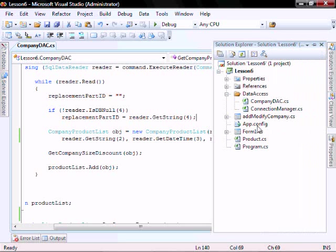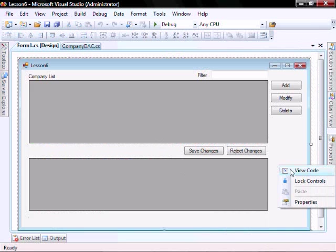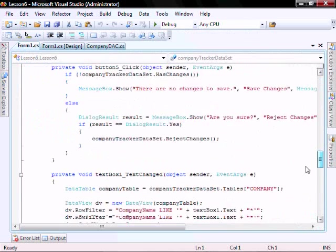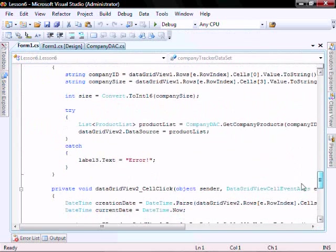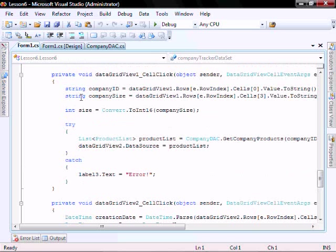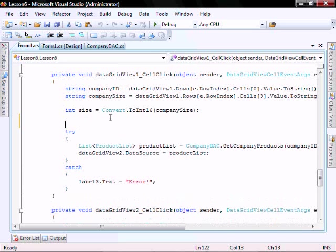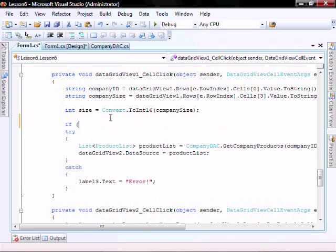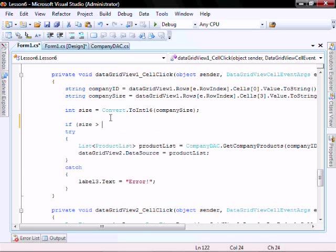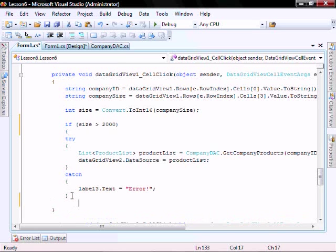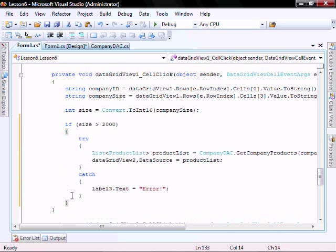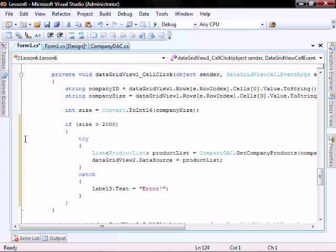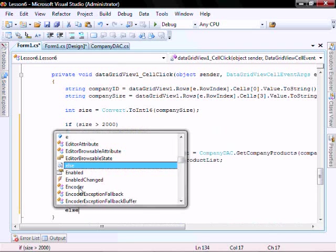Open our form and the code. Scroll down to here, to the DataGridView1 cell click. We're going to modify it to the if the size is greater than 2,000, it's going to call this one. And let's do this, let's cut and paste. We'll put else.